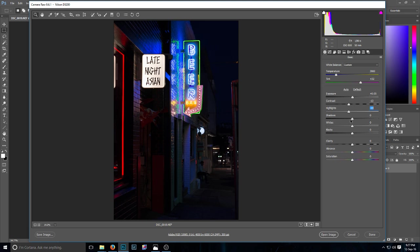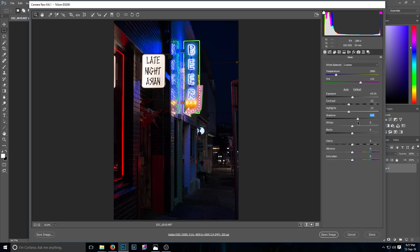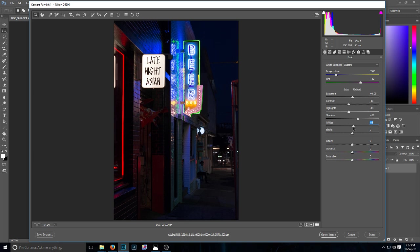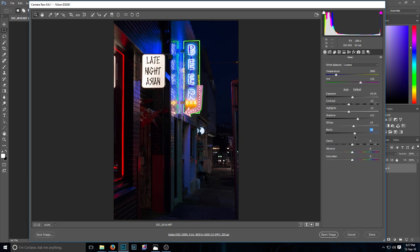Now the shadows, I brought the shadows out a bit up to about there, and the white balance I adjusted just a little bit to about 5, and then the blacks I lightened to about 15.